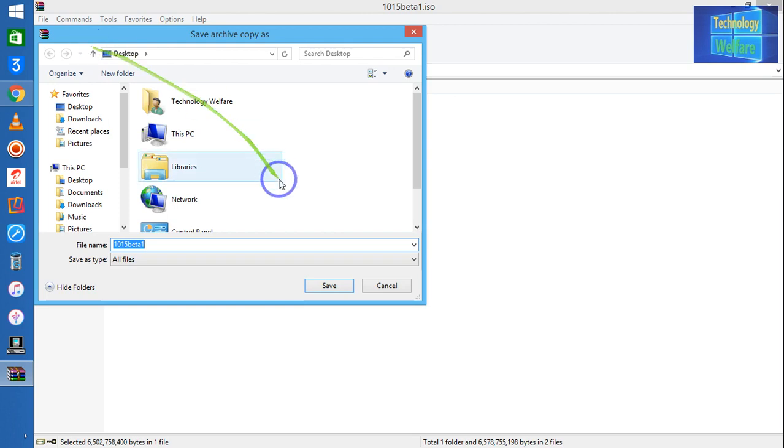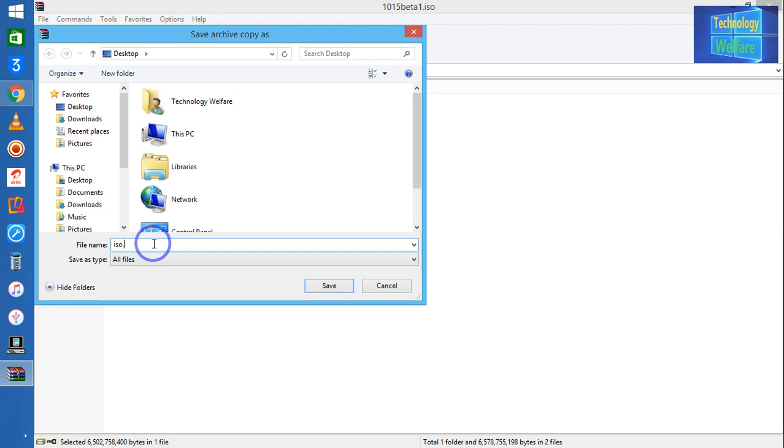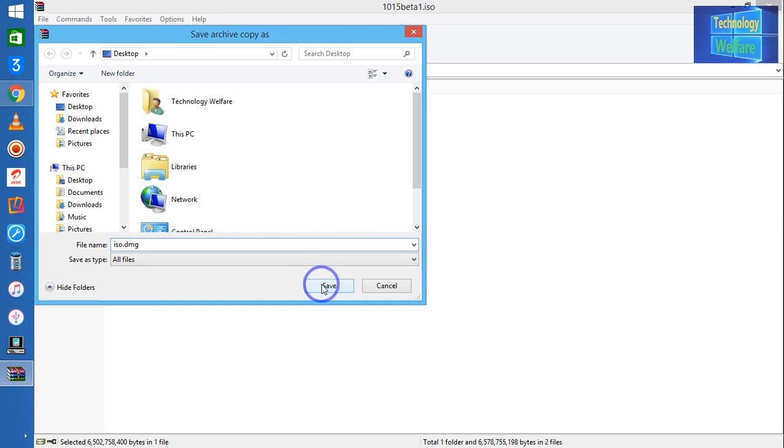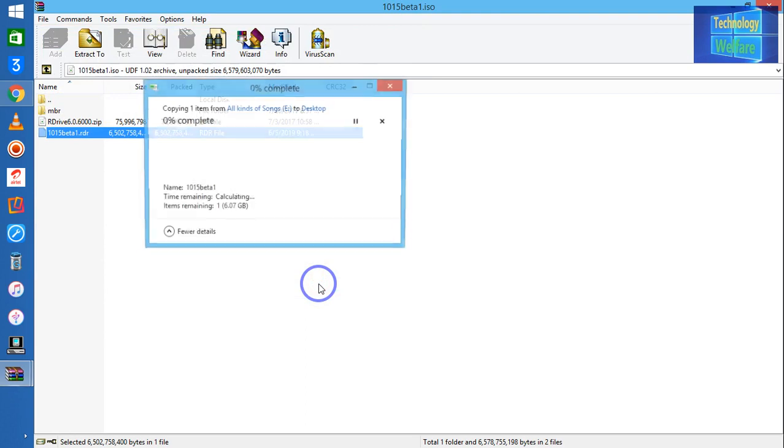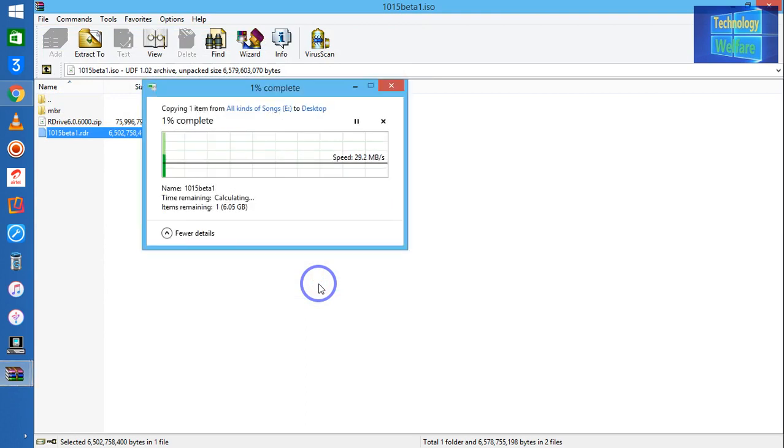Now here, what you have to write, guys—whatever the file name is, just write it here, like Windows ISO dot dmg. So dot dmg is very important, and I will go for copy it.